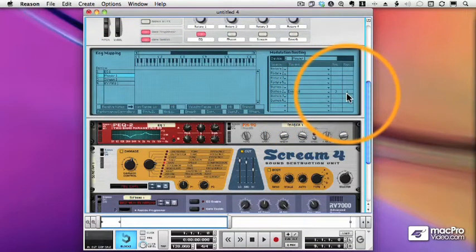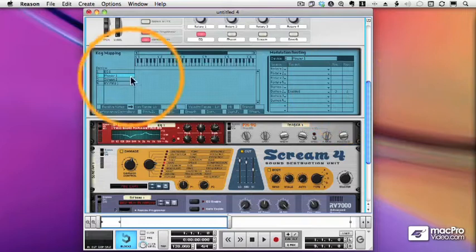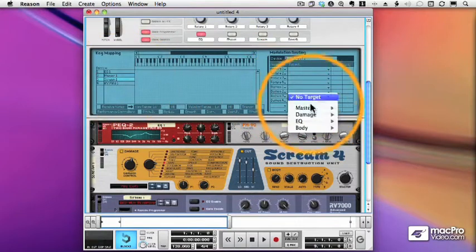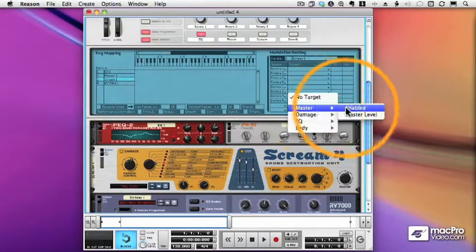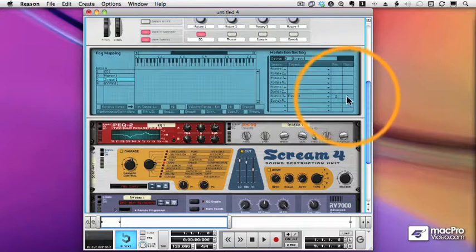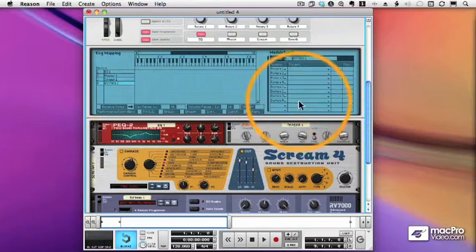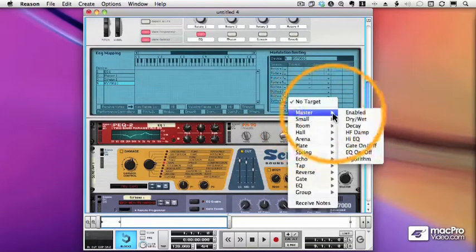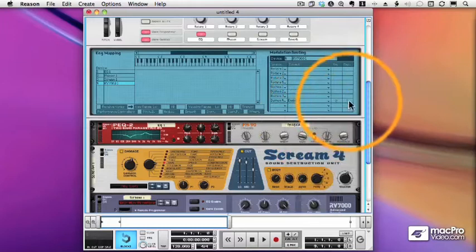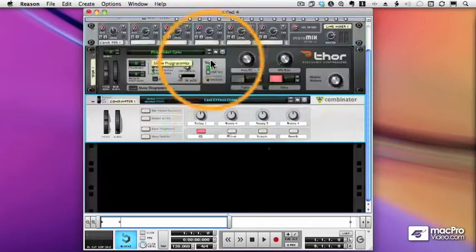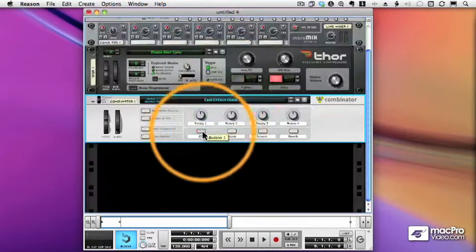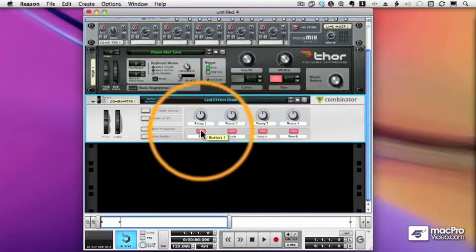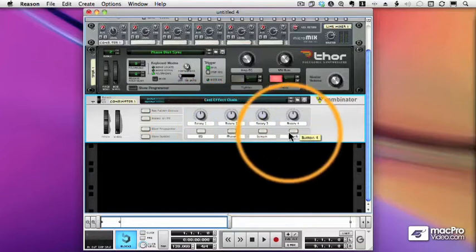So let me set up the Phaser. The Scream. And lastly, we'll take the Reverb, assign it to button four, from two to one. All right, now we can go through and turn on or turn off each of the effects.